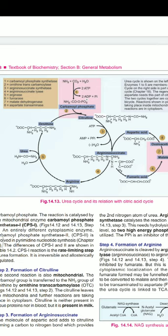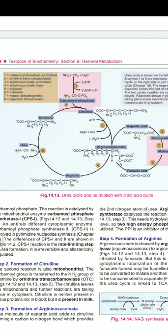In citrullinemia, the enzyme defect is argininosuccinate synthetase; features include autosomal recessive inheritance and high blood levels of ammonia and citrulline. In argininosuccinic aciduria, the enzyme defect is argininosuccinate lyase; the feature is the presence of argininosuccinate in blood and urine. In hyperargininemia, the enzyme defect is arginase; features include increased arginine in blood and CSF, and instead of arginine, cysteine and lysine are lost in the urine. Incidence is also 1 in 100,000.